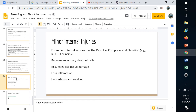Rest means not continuing to use that muscle or joint. Icing reduces inflammation and secondary cell death — when an area becomes hot and inflamed, cells use more oxygen, creating a hypoxic condition where secondary death occurs. Compression helps reduce swelling and edema by spreading bodily fluids out. Elevation helps with circulation.